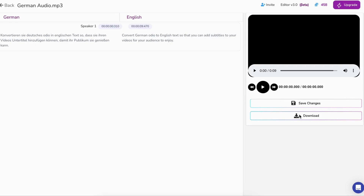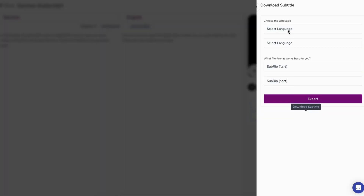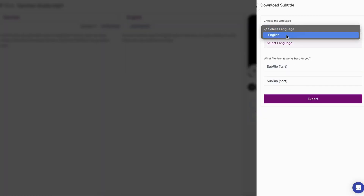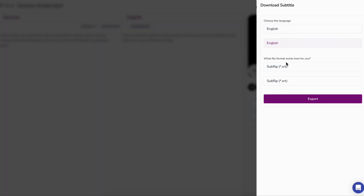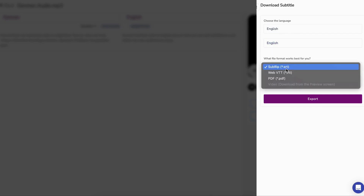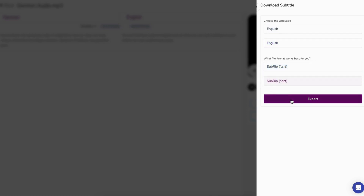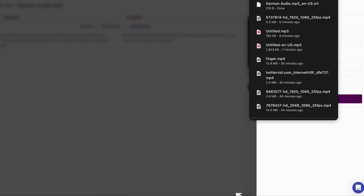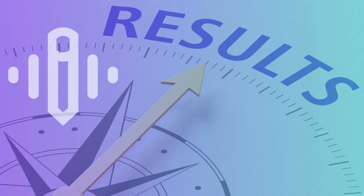Now, brace yourself for the magic moment. Hit that generate button, and tada! In the blink of an eye, your freshly translated file will be ready for you to download, served up just the way you like it.